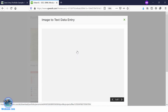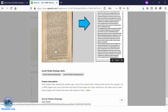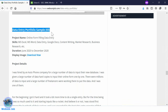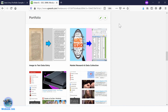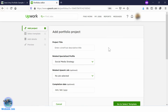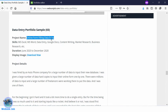Click on it — it is looking fantastic as well. Now we will upload our data entry portfolio sample 3. Go back to the Upwork page and click on Add Portfolio. Now we need a project name — go to the link and copy the project name from there.